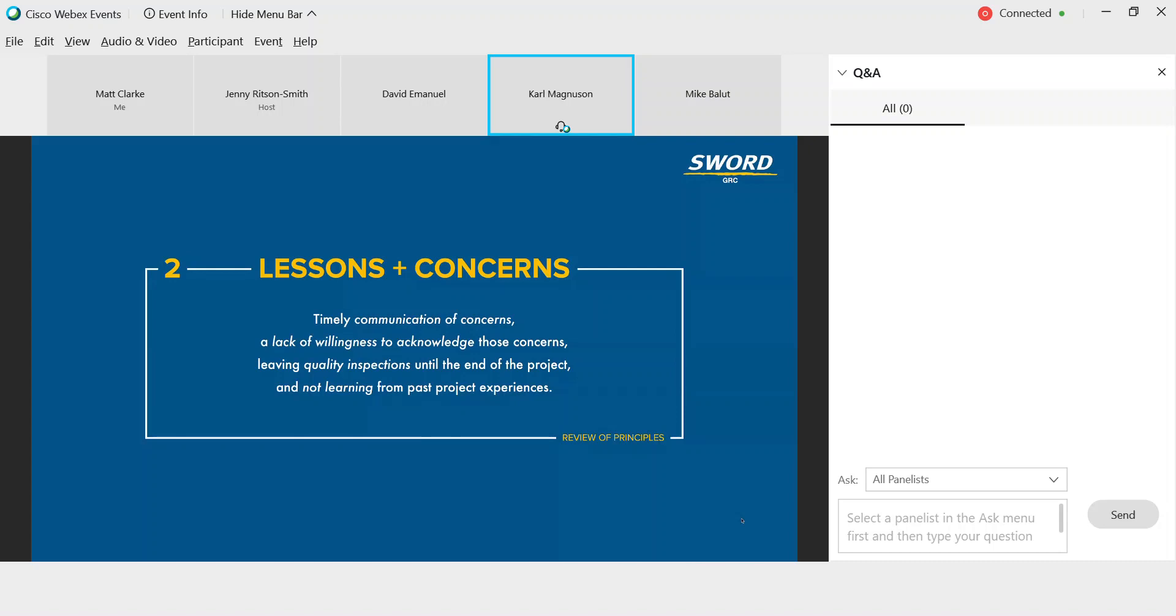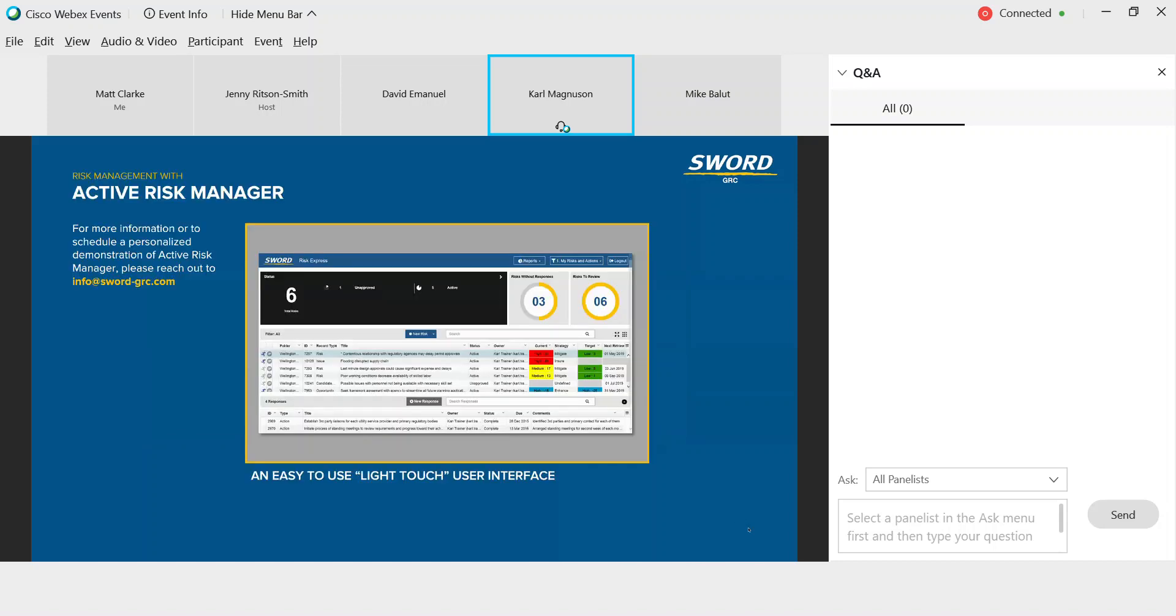First off, you do want to set the expectation that it's everybody's responsibility among all stakeholder groups with the project to identify risks and opportunities. One way we suggest and encourage this participation and engagement is through a streamlined and accessible data collection. With Active Risk Manager, we've enabled everyone to play a role in the risk management process by providing a simple to use light touch risk data entry interface that you can see on the screen here that we call Risk Express. We also want to consider the successes, the failures, the risks and opportunities from similar projects at the start of the project and when moving through each of the project stages.